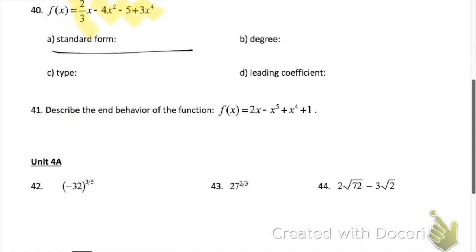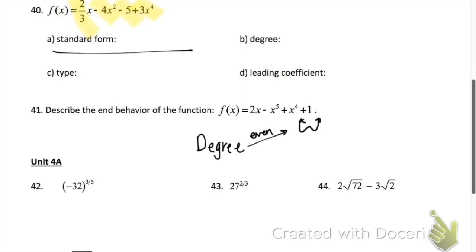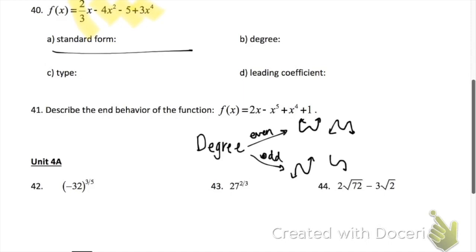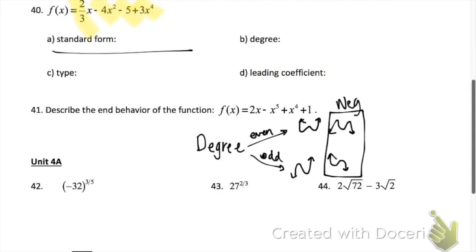Problem 41 says to describe the end behavior. In your notes you have a table about end behavior. If your degree is even, your graph is either going to be up-up or down-down. If your degree is odd, it's either down-up or up-down. The leading coefficient tells you how your graph ends — a negative leading coefficient ends going down, and a positive leading coefficient ends going up.